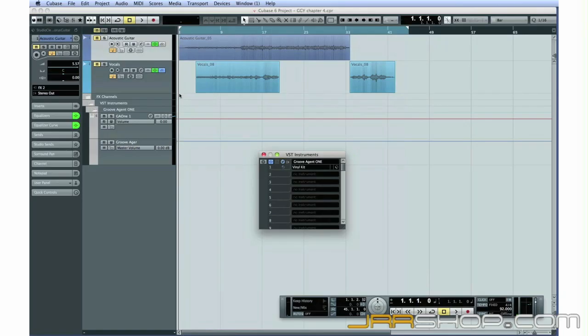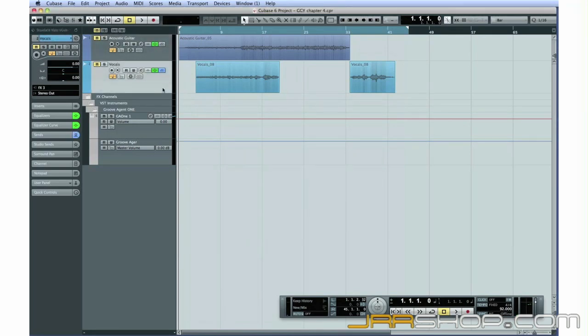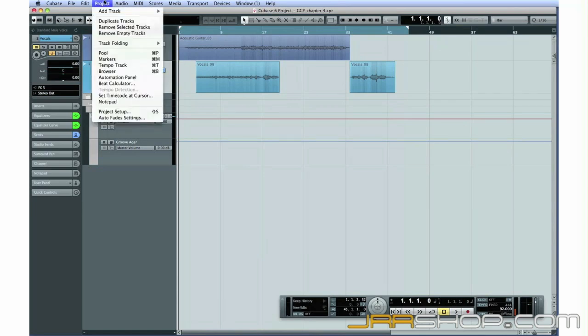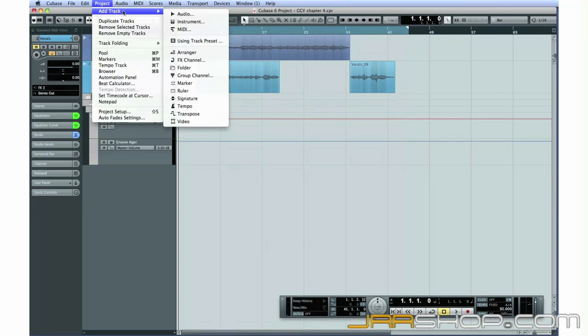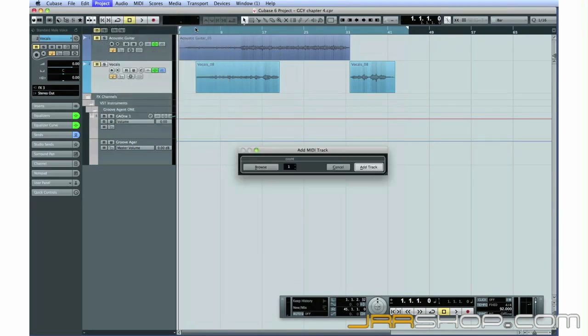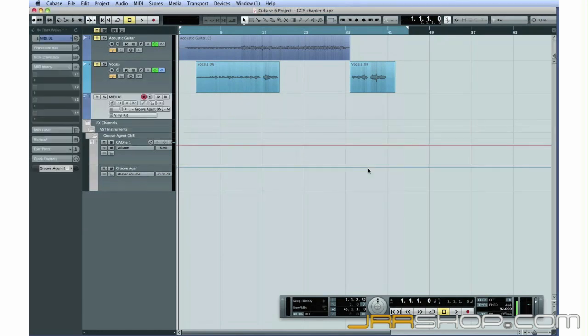Now we have a sound module loaded up with drum sounds. Next, we need a track of MIDI data to trigger those sounds. Open the Project menu and select Add Track, then MIDI Track. Leave the count at 1 and click Add Track. A new MIDI track is added to the main project window.